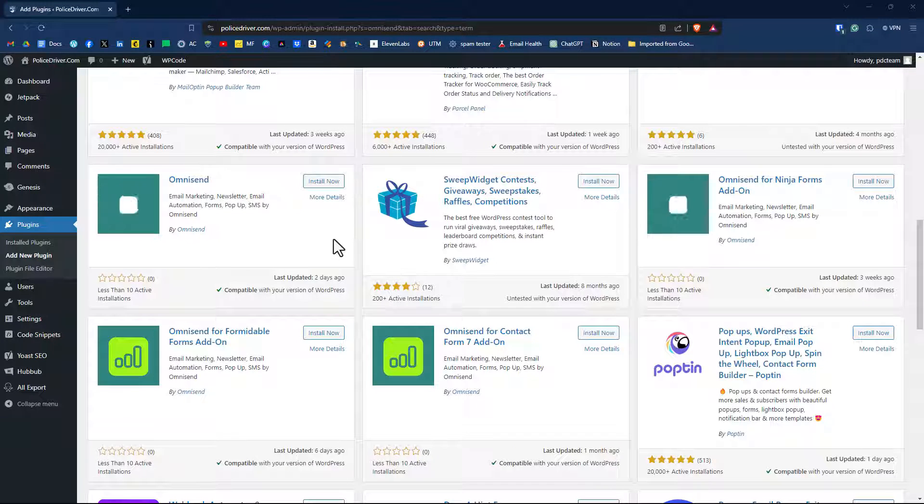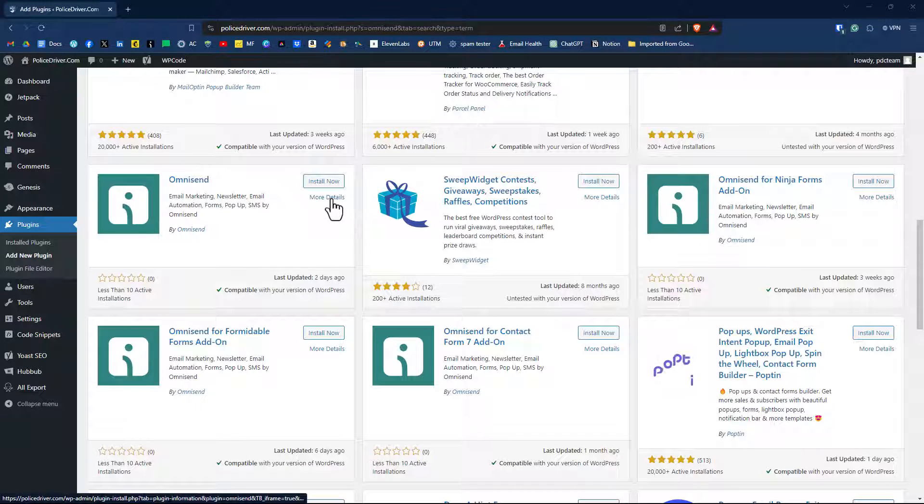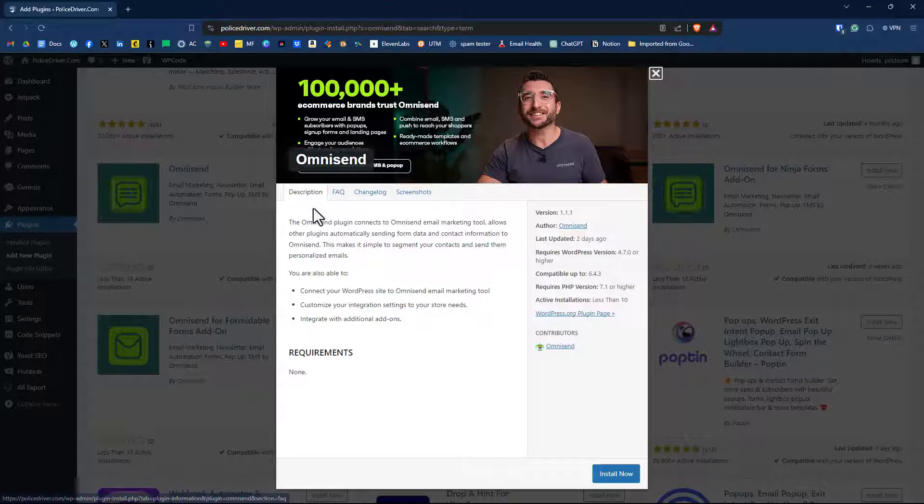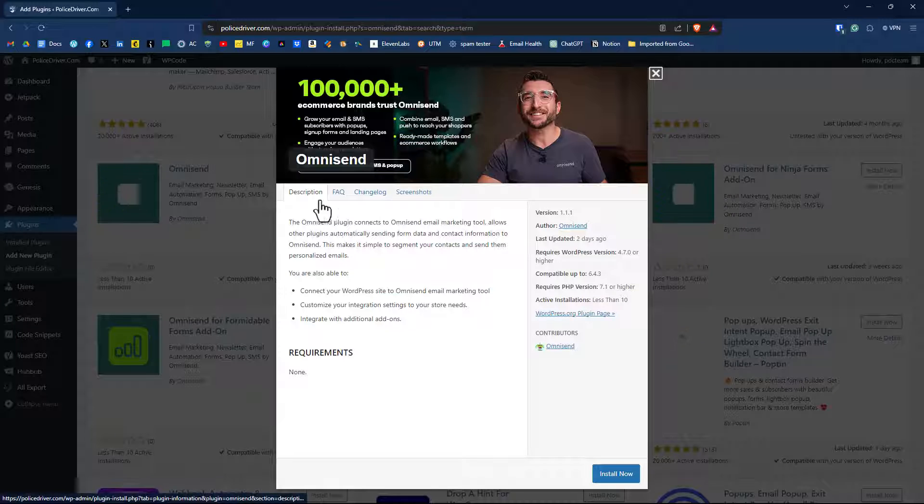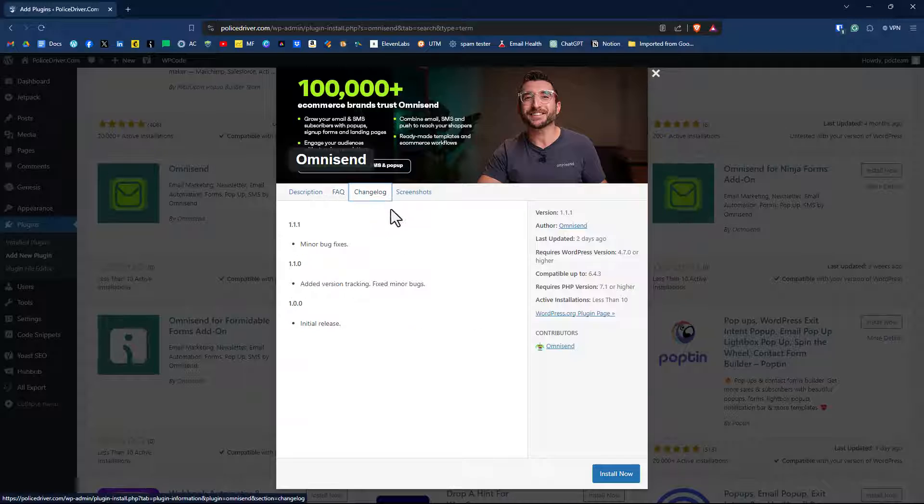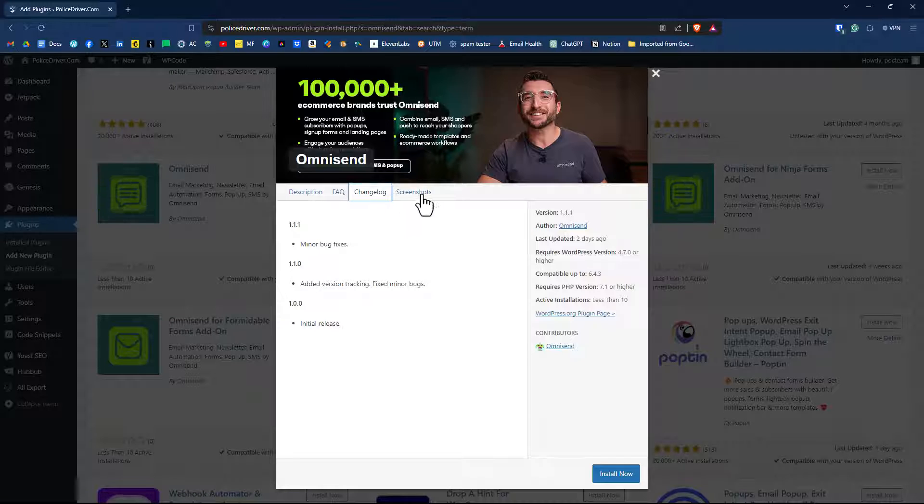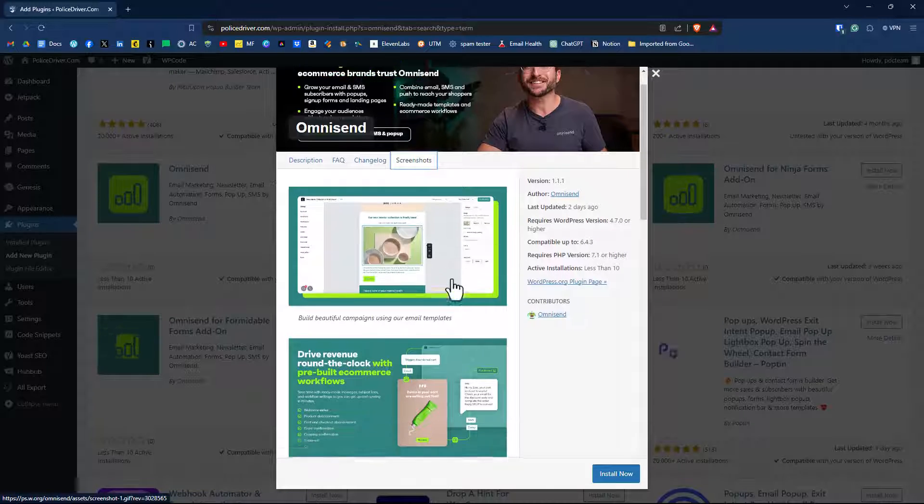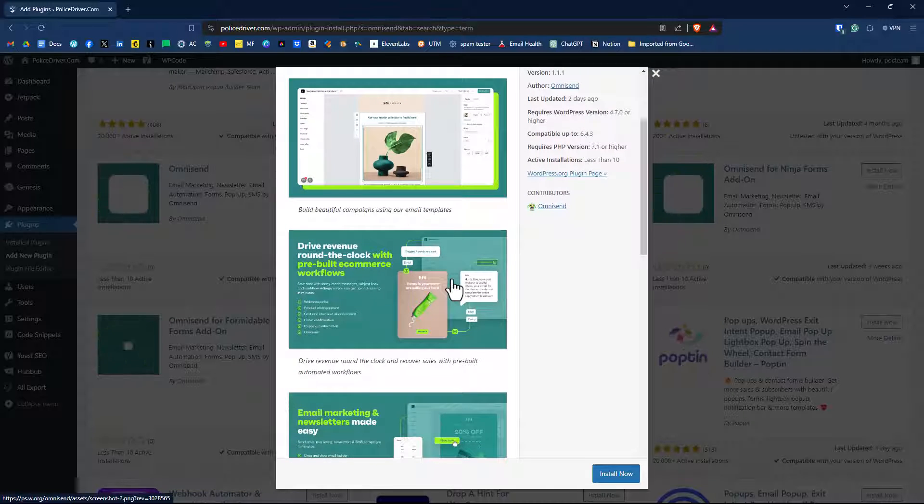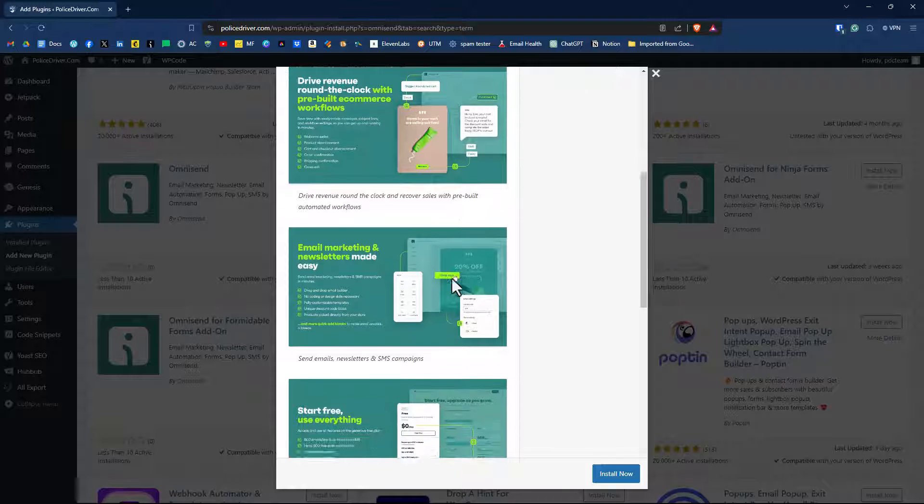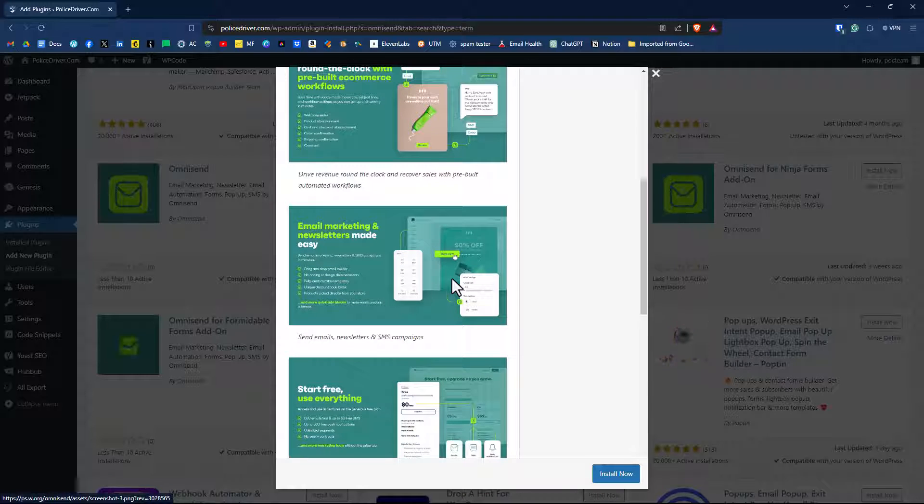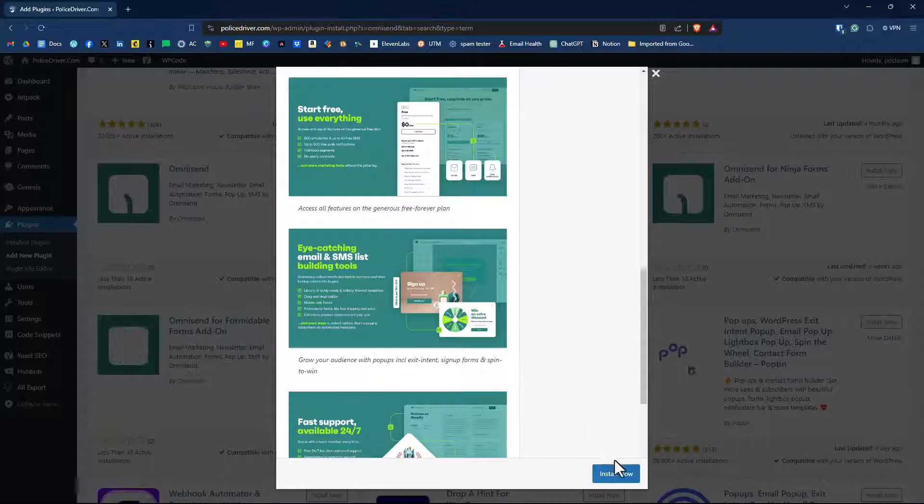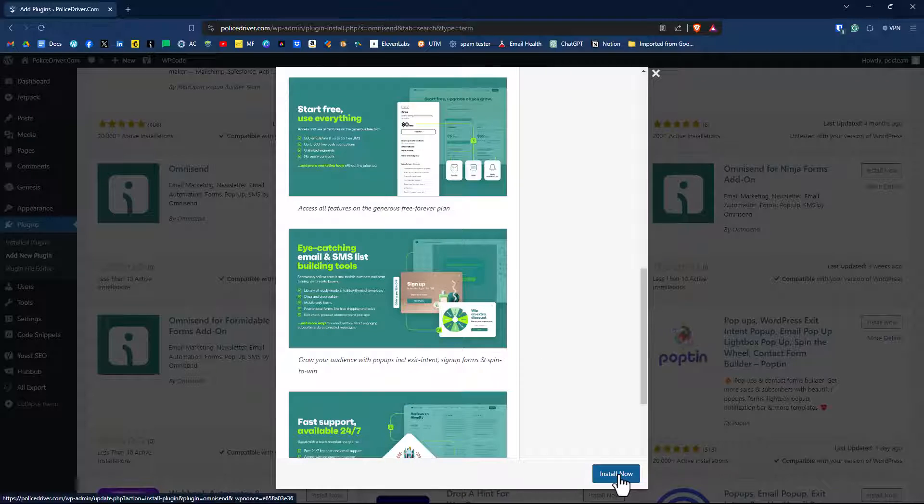If you want to learn more about this plugin, click on more details, and then you can click on each of these tabs. Here's the description, here's a short FAQ, some change logs. And then on the screenshots tab, they show you some nice features of how OmniSend can work for your email marketing purposes. For now though, we're going to click on install now.